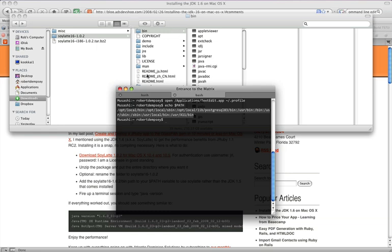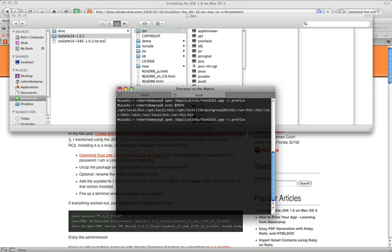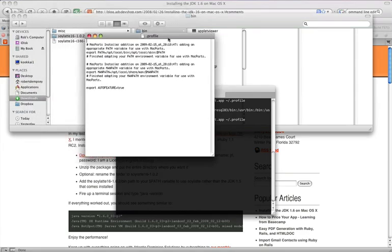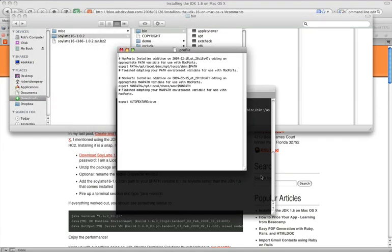And what we need is actually the path to this bin folder in here. And the way that we can do that is using this command right here, open applications text edit, and giving it this path. Now, this dot profile is a hidden file on our computer that has this path information in it. And if we hit enter, then text edit opens up.